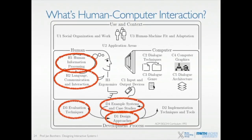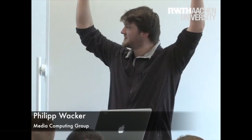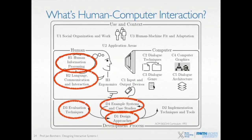What is human-computer interaction? This is actually a graph published by the ACM SIGCHI community as a definition for this field. Human-computer interaction is about humans and computers — huge surprise there. But what might not be immediately obvious is that it also includes the development process.